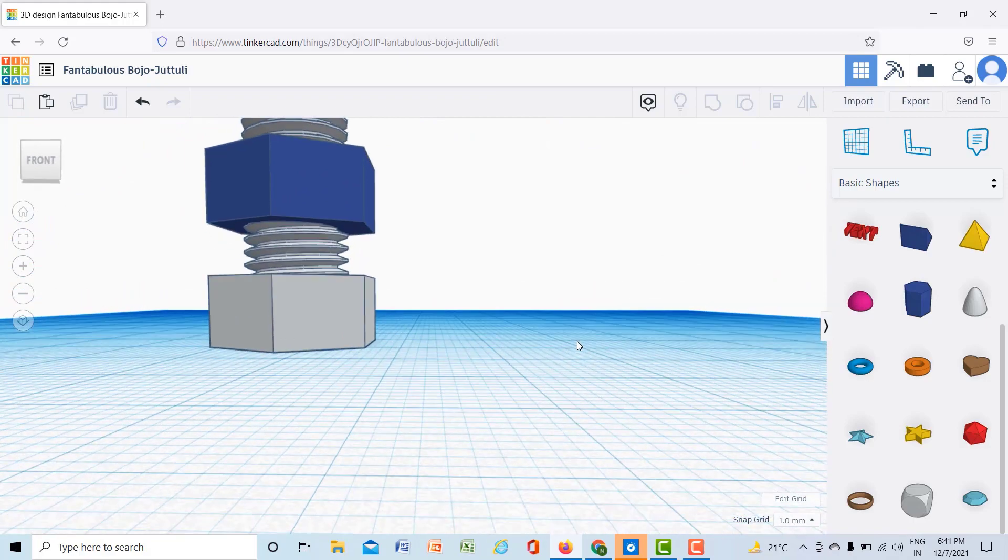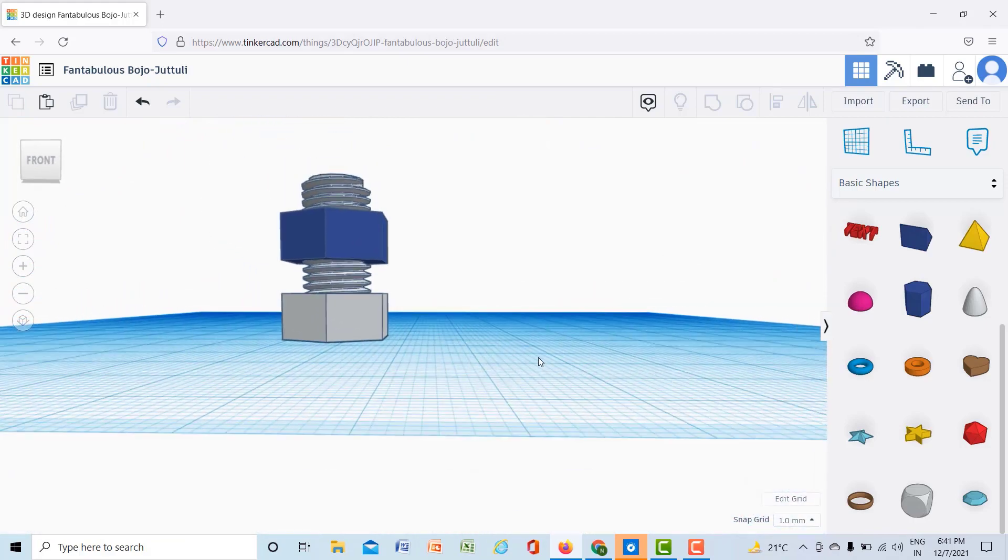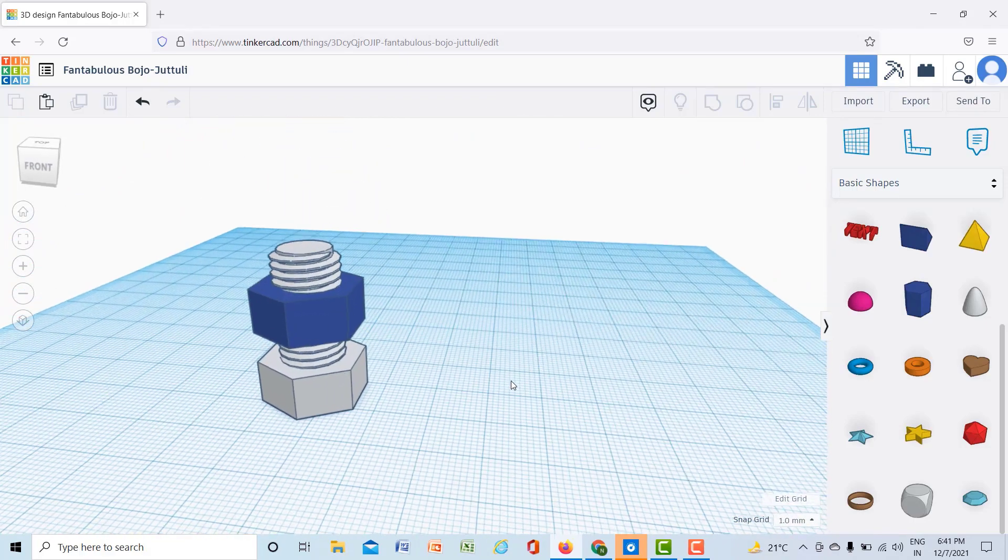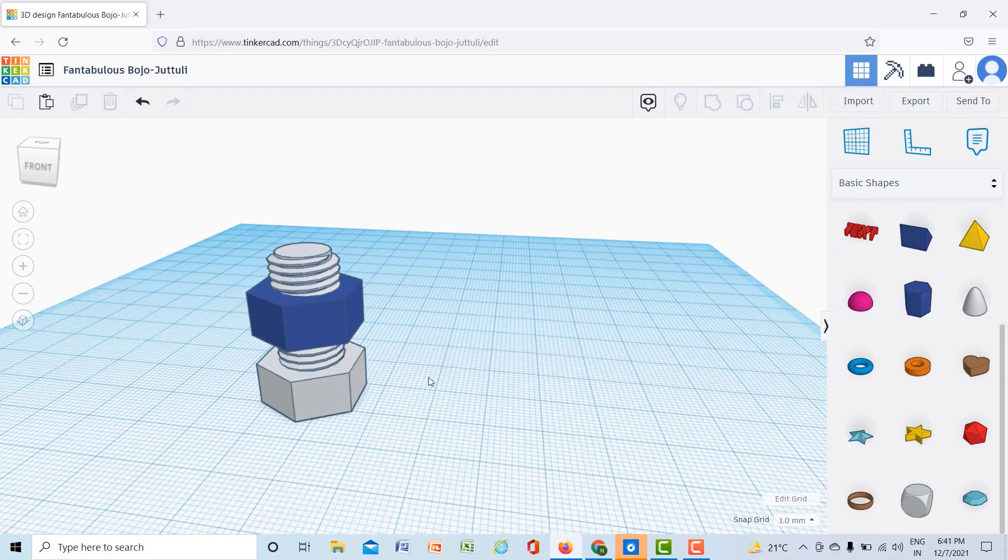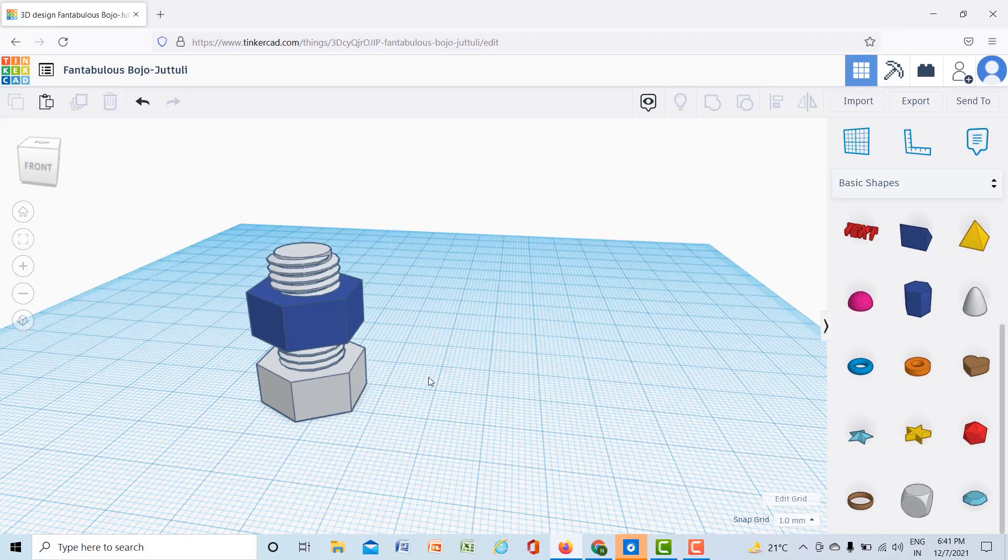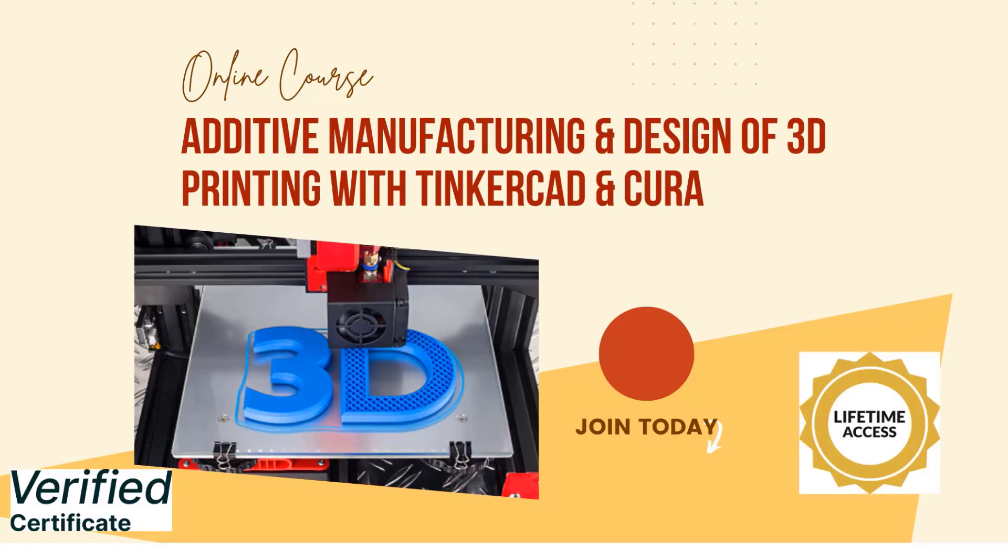So you can create nut and bolts, whatever you want to create. If you create these nut and bolts in different software then it takes 15 to 20 minutes, but here within 3 minutes you can create your nut and bolt. So this is an amazing tool, just practice how you can create these models using Tinkercad. I hope you have understood how to create nut and bolt in Tinkercad. Thank you.